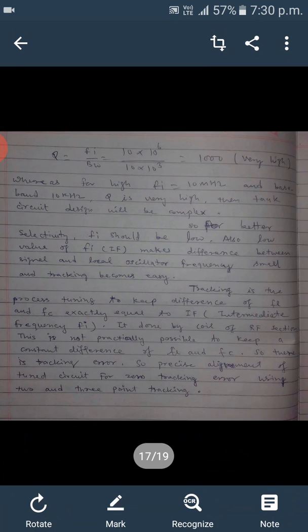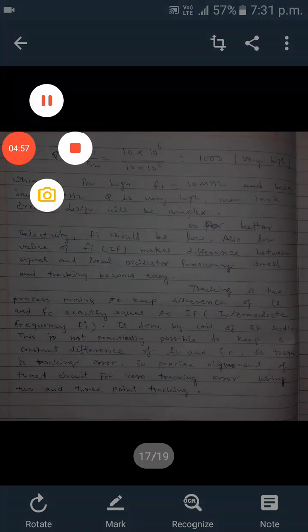It is not practically feasible to keep a constant difference between the local oscillator frequency and signal frequency, so there is some tracking error. This can be addressed by precise alignment of the tuned circuit for zero tracking error using two-point or three-point tracking. Tracking and alignment problems in the superheterodyne receiver are removed or avoided by these methods.